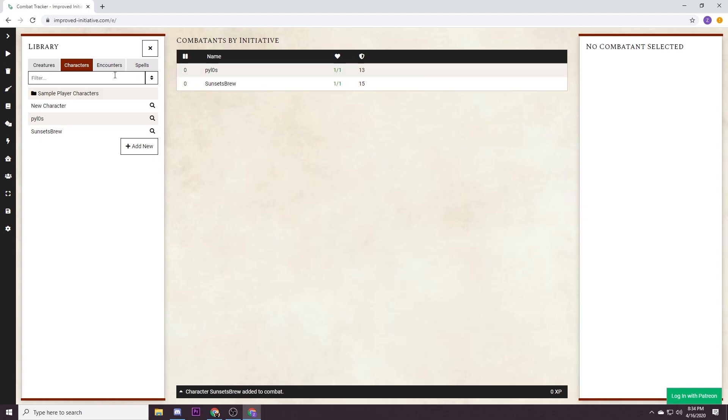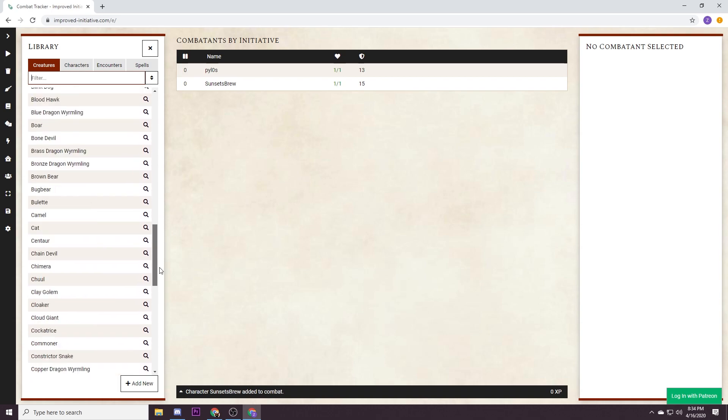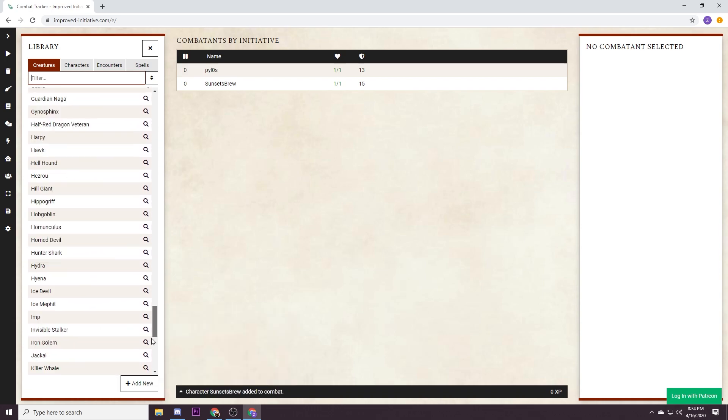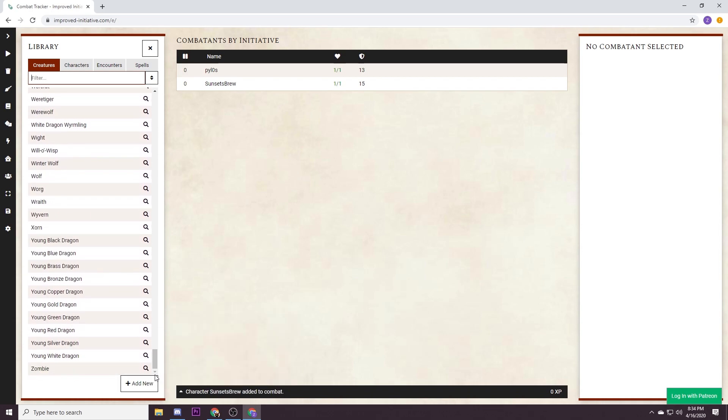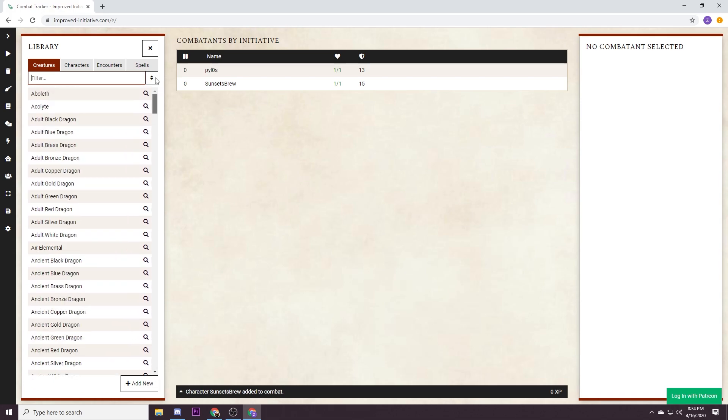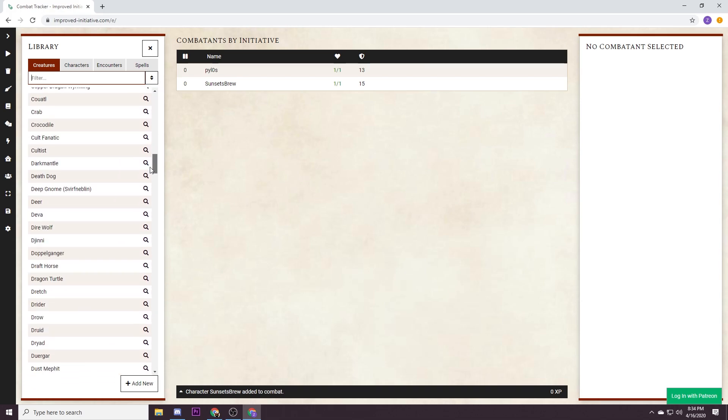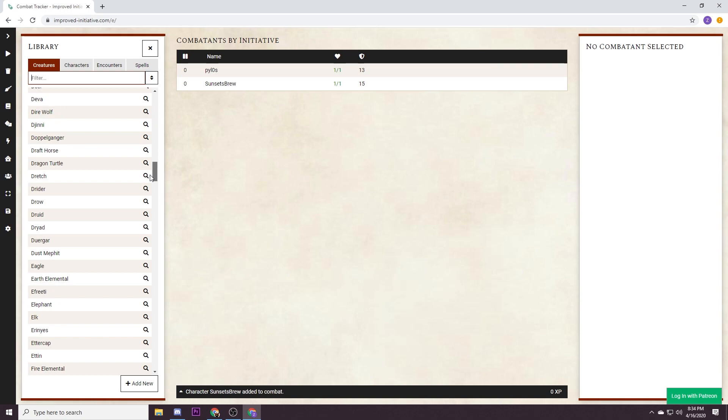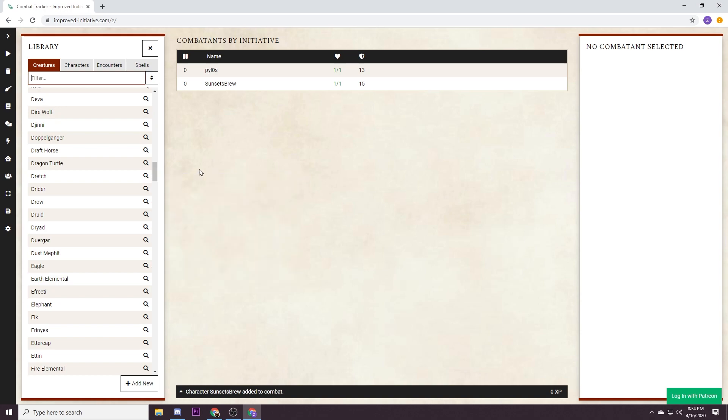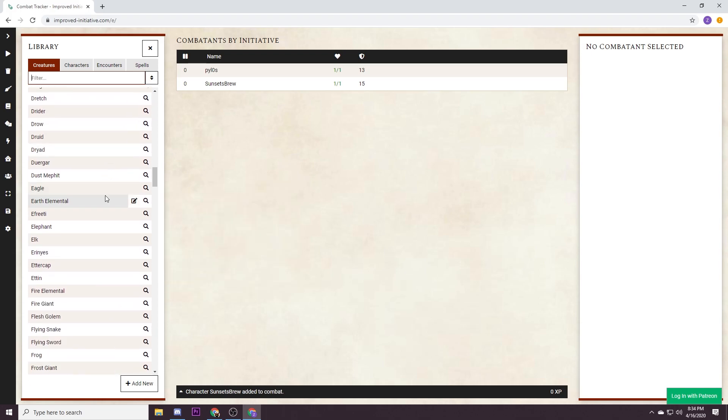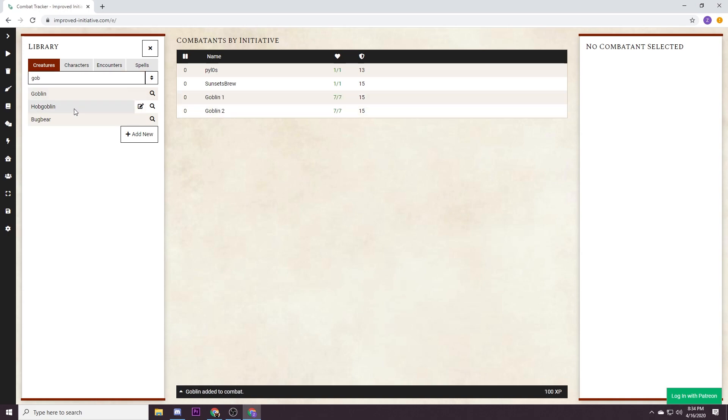This is perfect. Now improved initiative comes pre-loaded with a whole bunch of different monsters. There is enough in here that you can run any encounter you want and there are ways for importing custom monsters that we'll go over after the tutorial is done. But for now let's just do some goblins. Search, so we're just gonna find some goblins, we'll do hobgoblin and a bugbear.